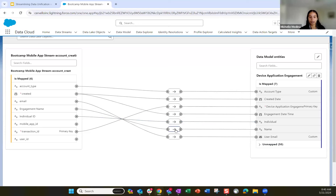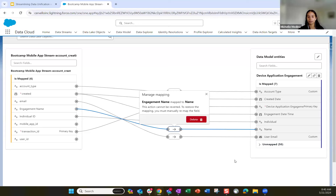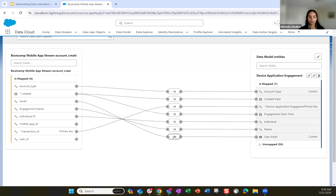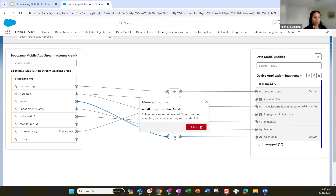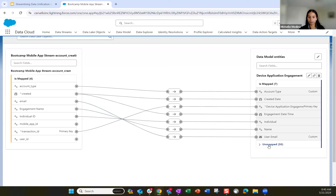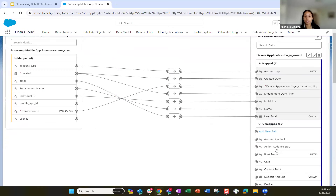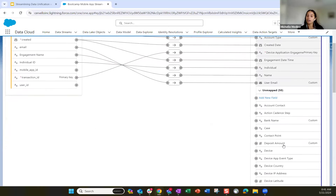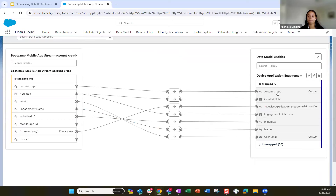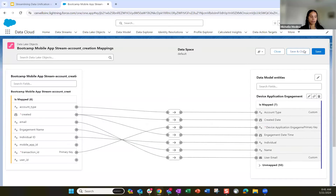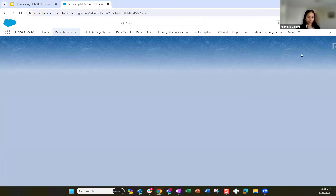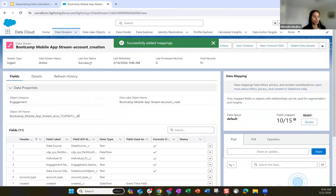When we see the unified profile, we'll see the engagements also getting tied in. We have our engagement name mapped to the engagement name field, and user email is mapped to that user email. There are multiple other engagement objects you can use if needed. Now let's quickly go over the contact object to see what a Salesforce CRM mapping looks like — it's very similar as a profile object.